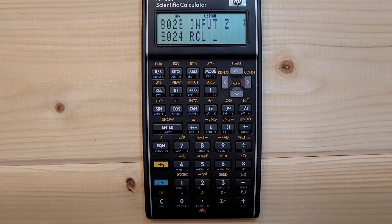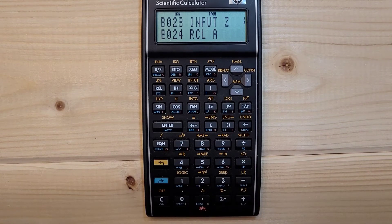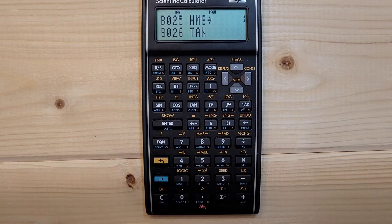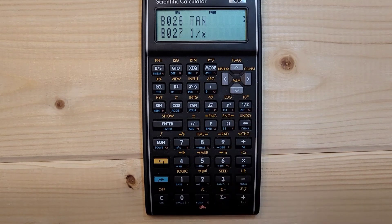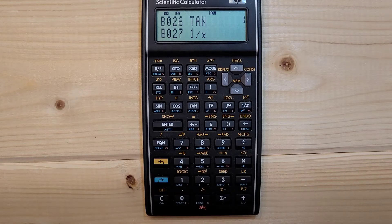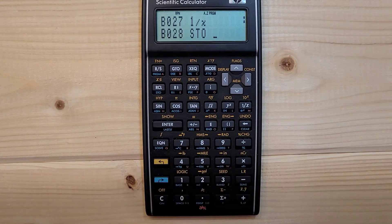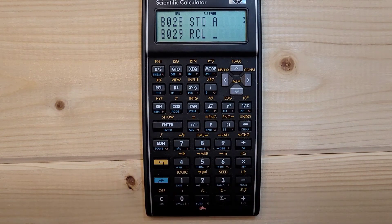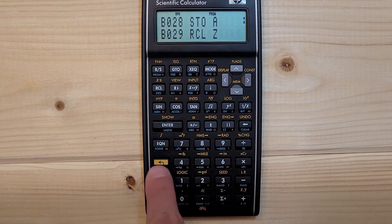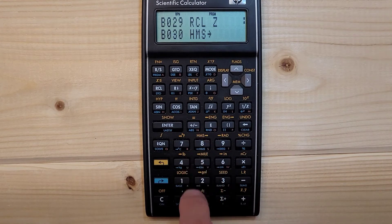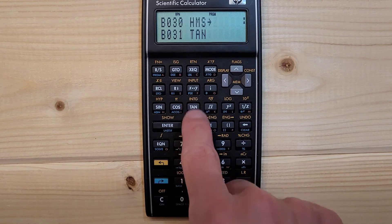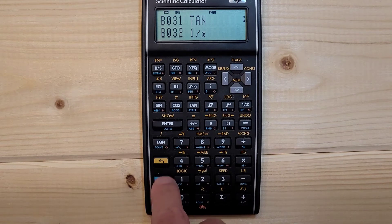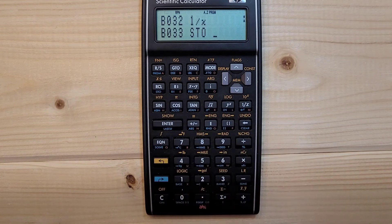RCL A, left shift HMS, TAN, 1 over X, right shift STO A. RCL Z, left shift HMS, TAN, 1 over X, right shift STO C.